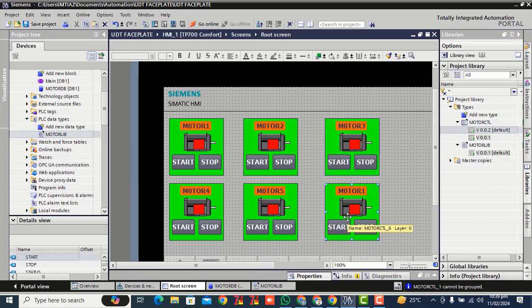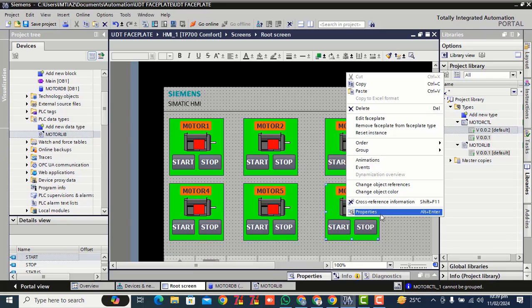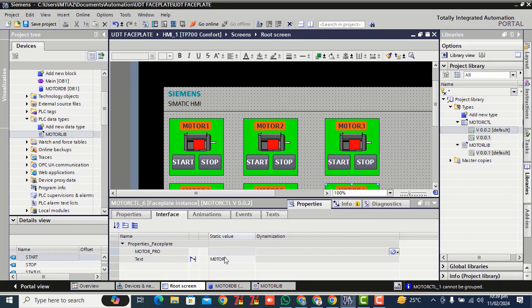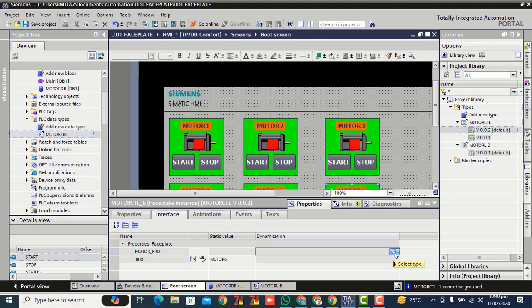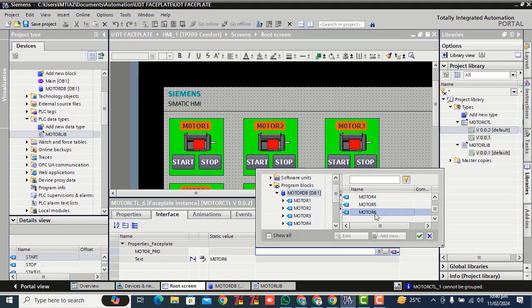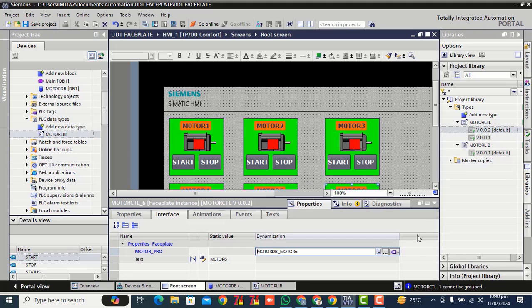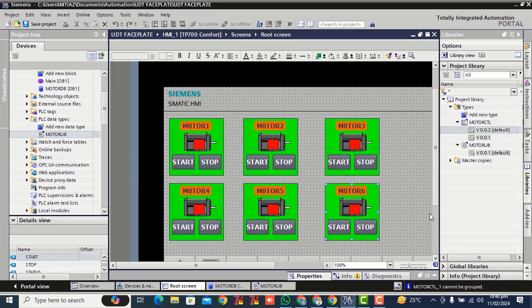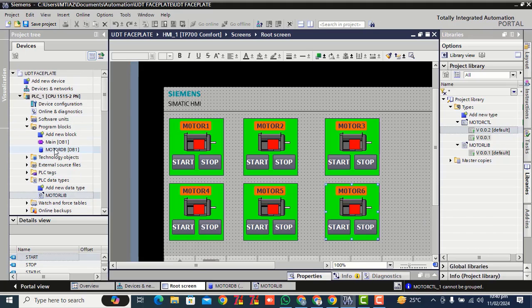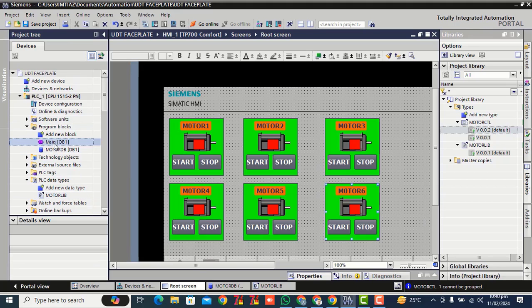Right click, property. Right here in the text, write motorcycle. Click over the screen, now click over the main OB1.